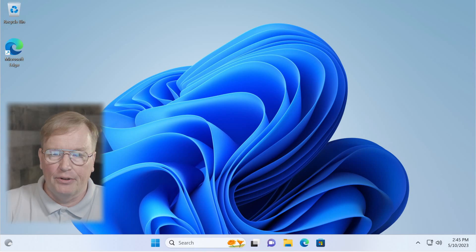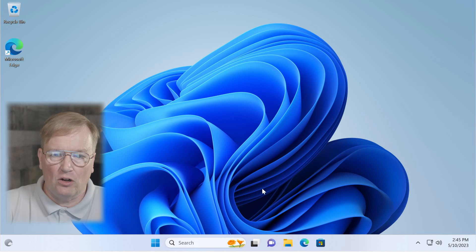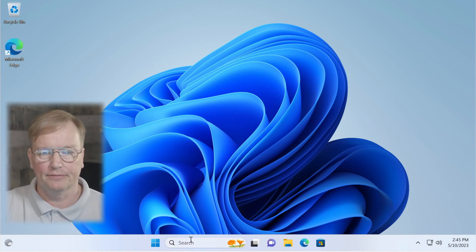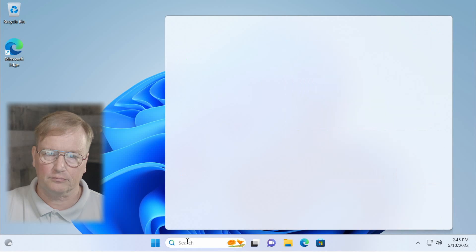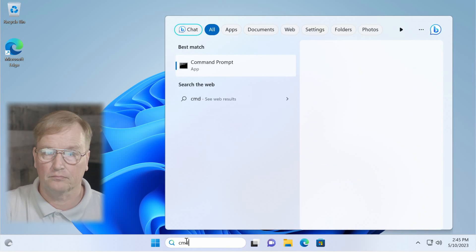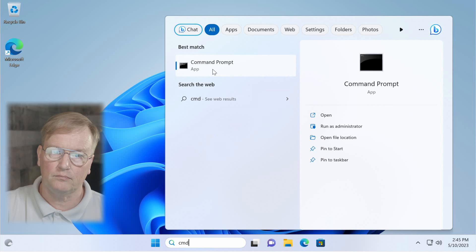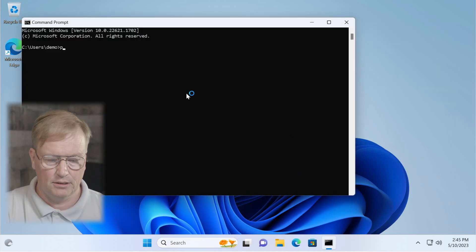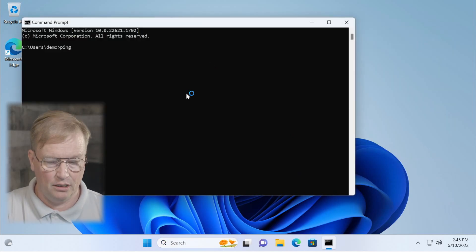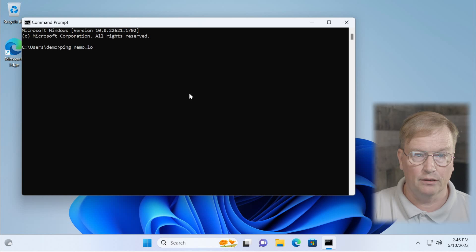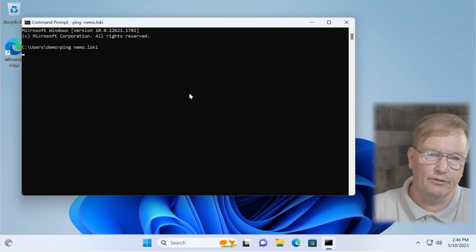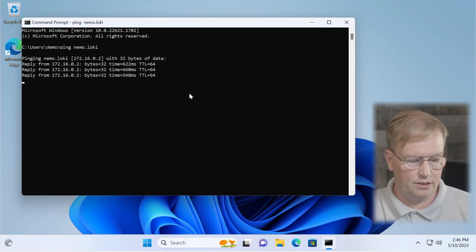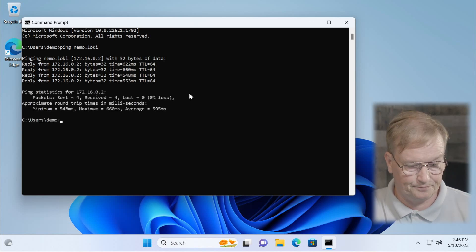Once the computer has rebooted, verify that you have LokiNet connectivity. Open the command prompt, type in ping nemo.loki. And if you get responses, you should be good to go. Yep, you do. It's good to go.